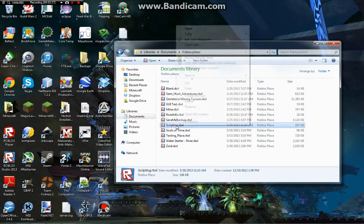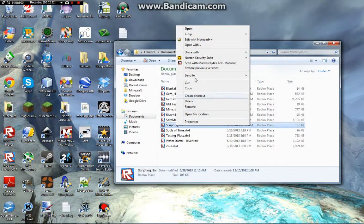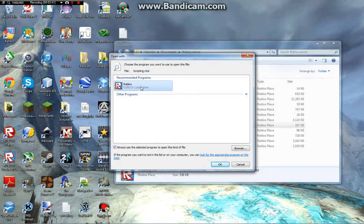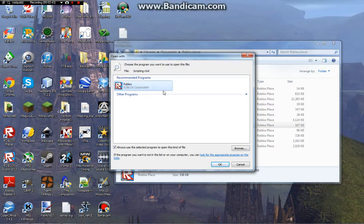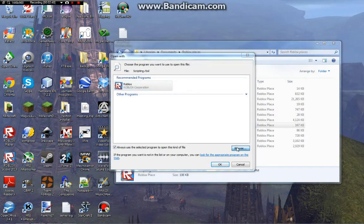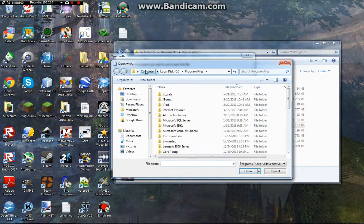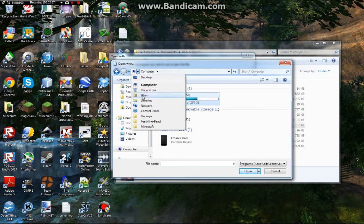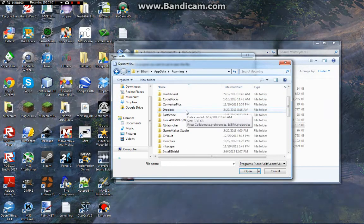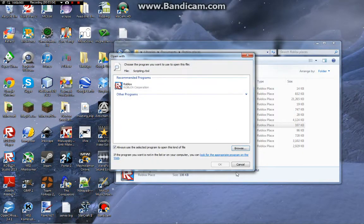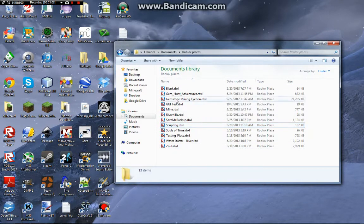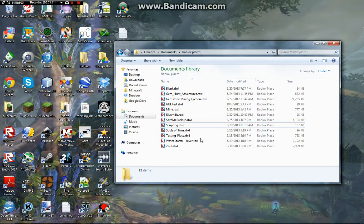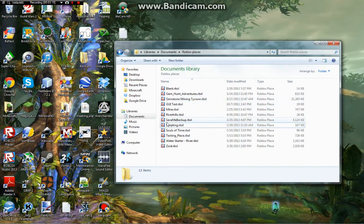If you double-click it and it doesn't work, right-click your place, then Open With, and find Roblox Studio. This will probably show up here. If not, browse and look around on your computer to find the Roblox Studio application.